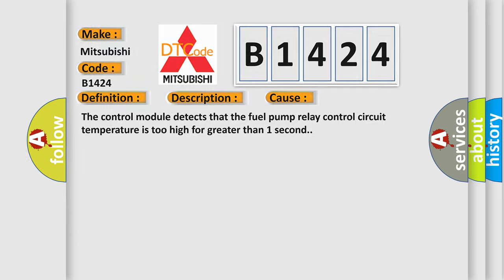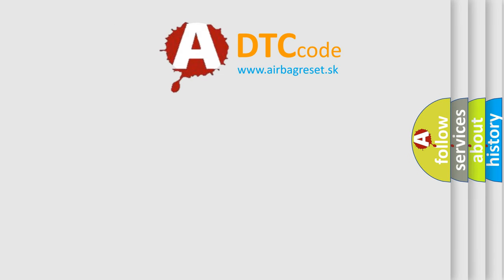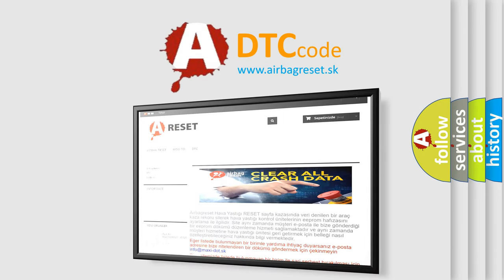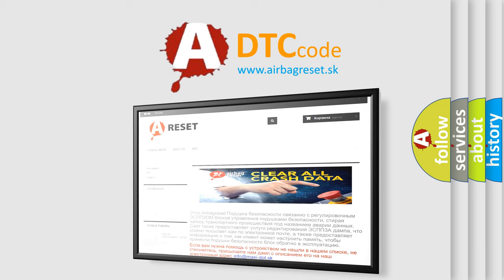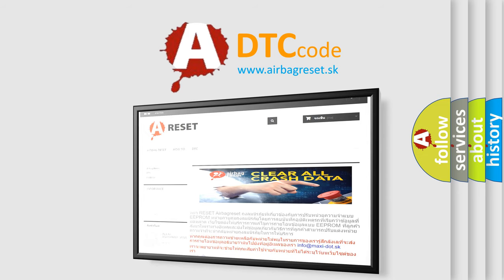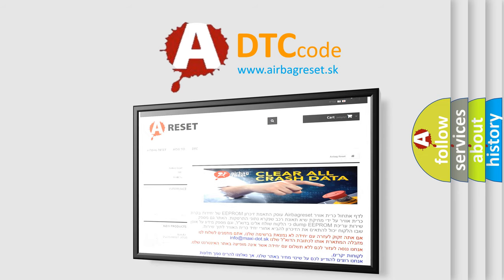The airbag reset website aims to provide information in 52 languages. Thank you for your attention and stay tuned for the next video.